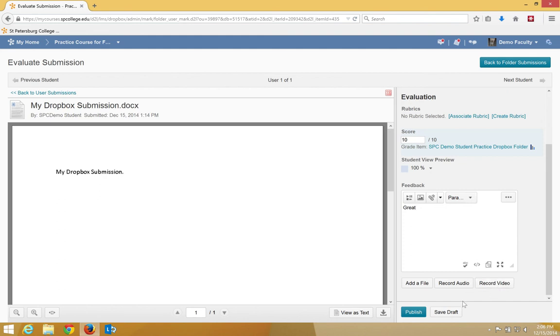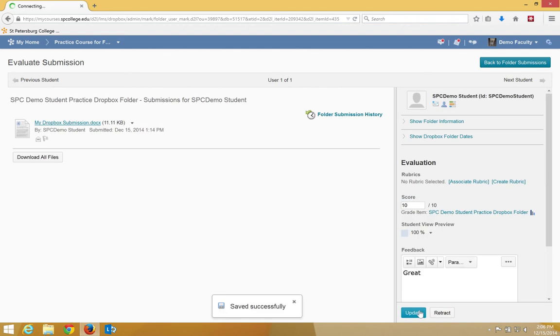Click Published to release your feedback to the user. If you had more than one student, you would click on the next student to get to the next student in the list.